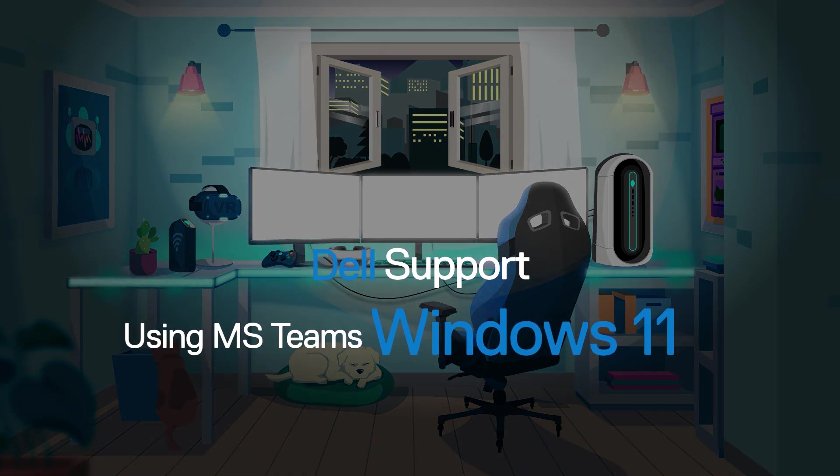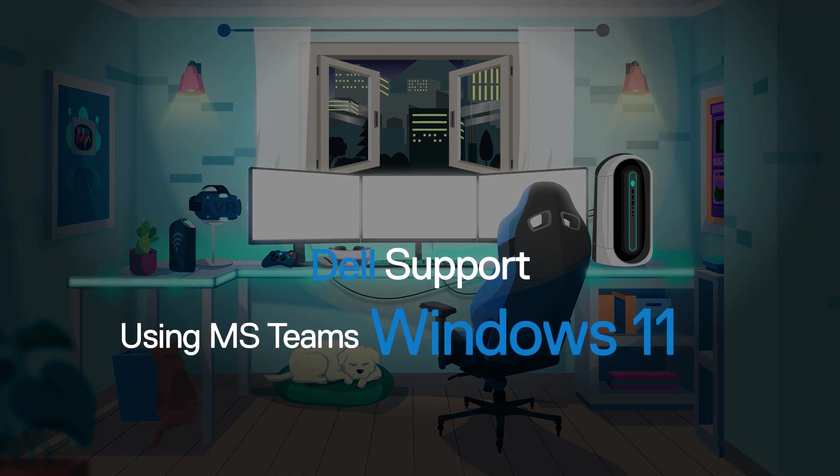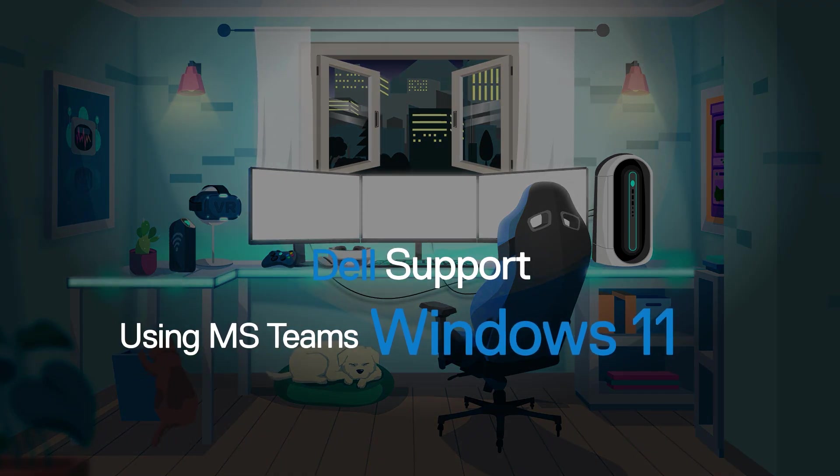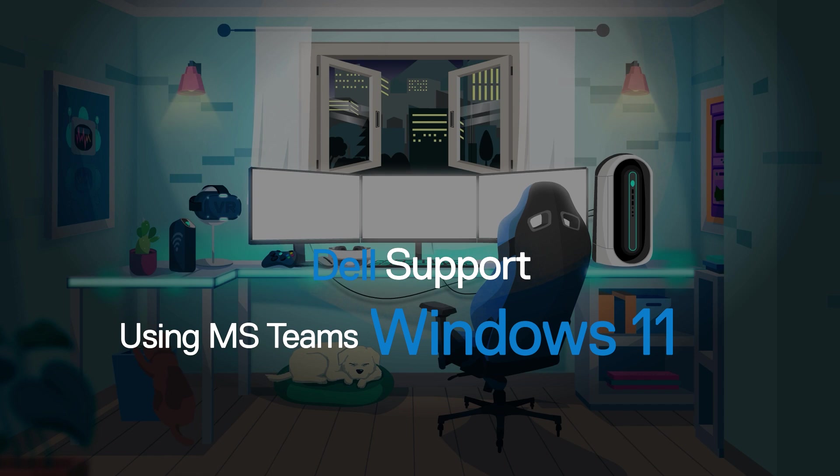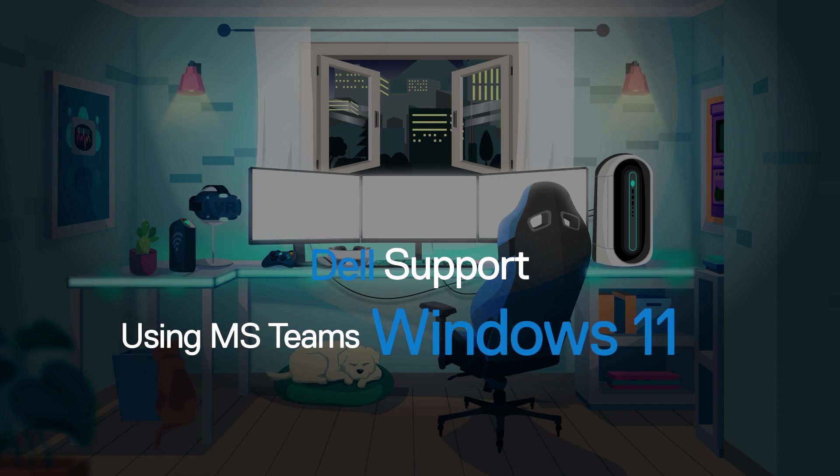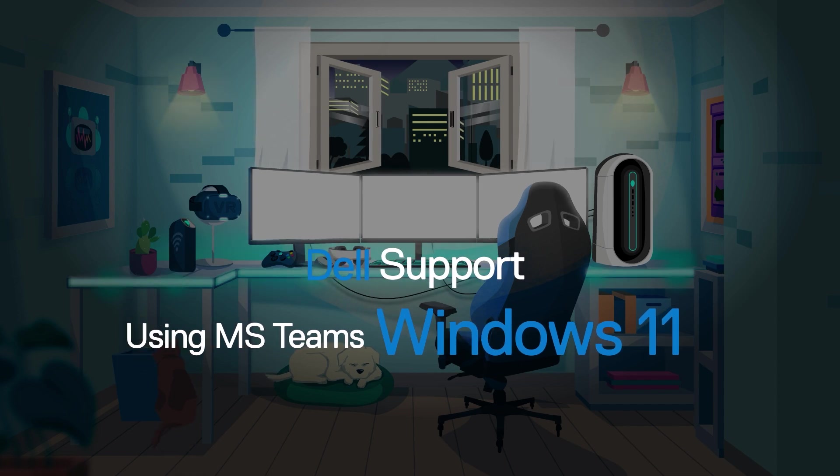Microsoft Teams is now natively integrated into Windows 11 and is part of the new chat feature. Here's how it works.